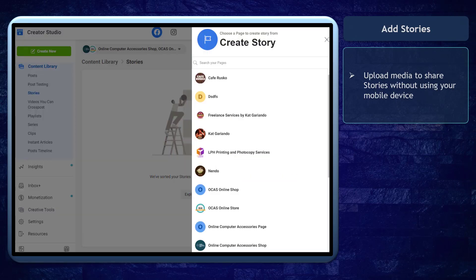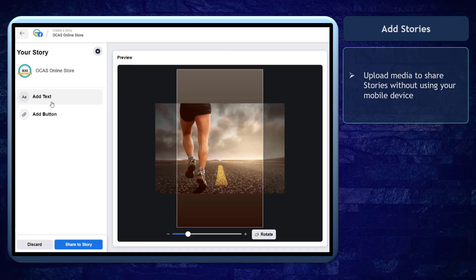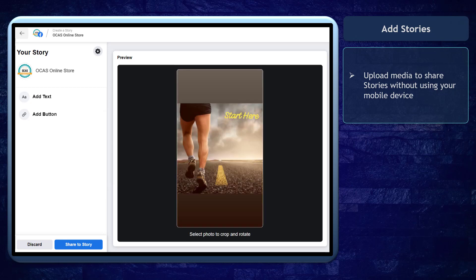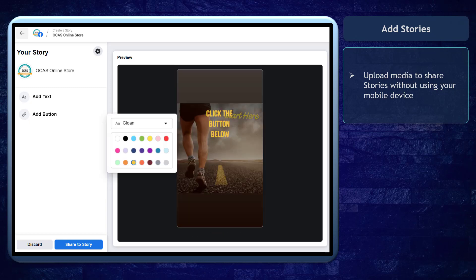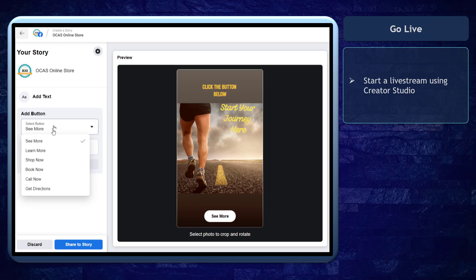You can also add stories to your pages. This allows you to use your desktop computer to share stories by uploading photos to your Facebook page and Instagram accounts without using your mobile device.